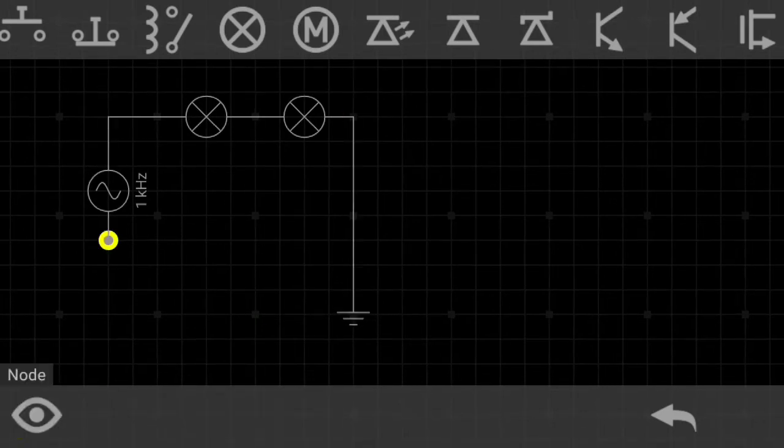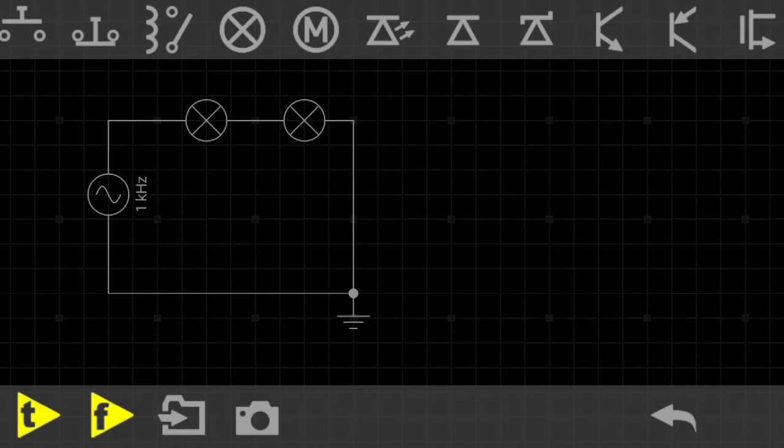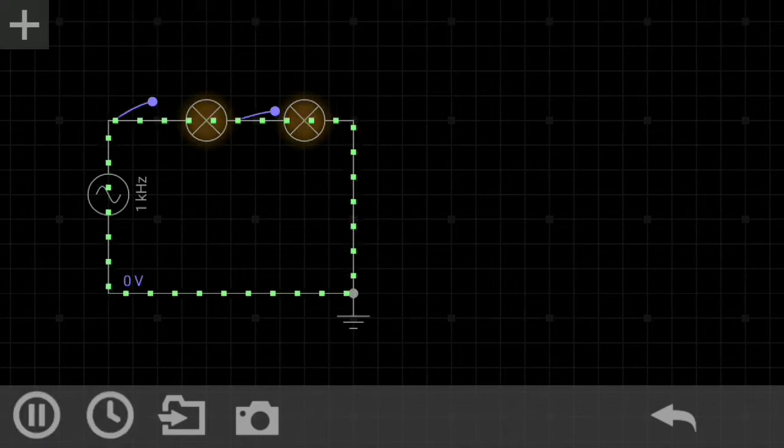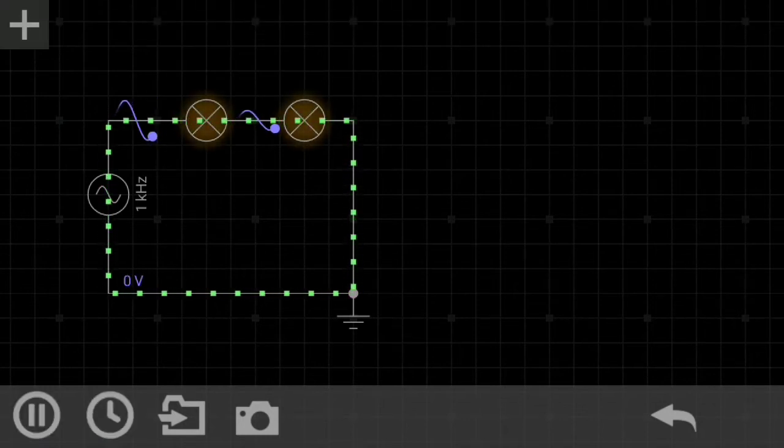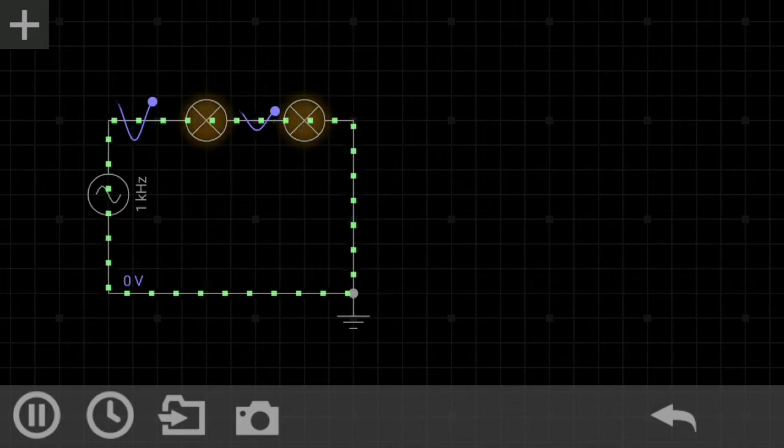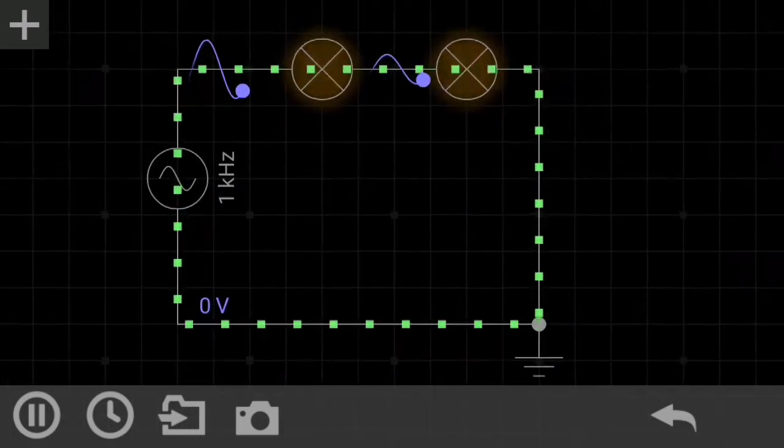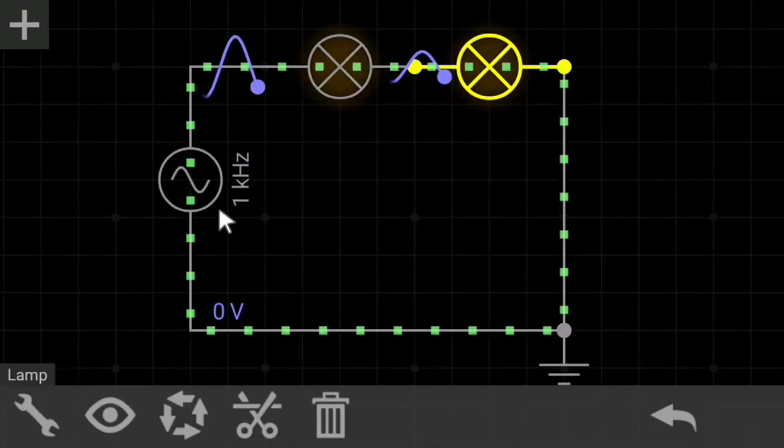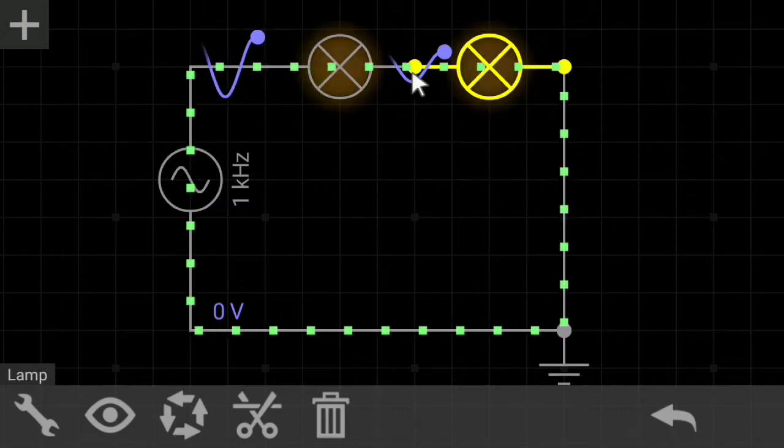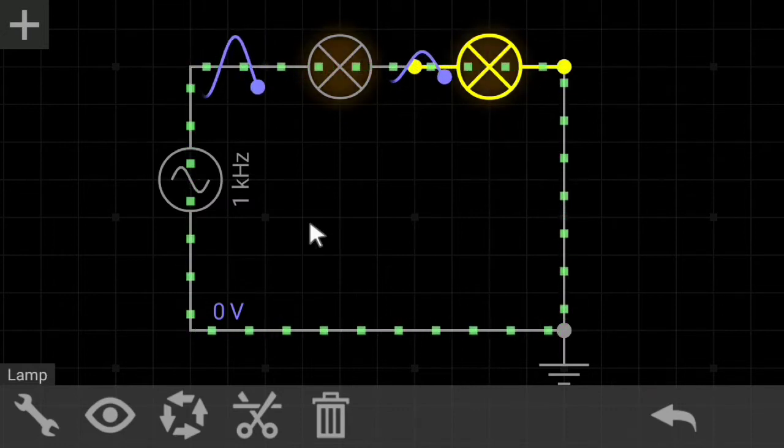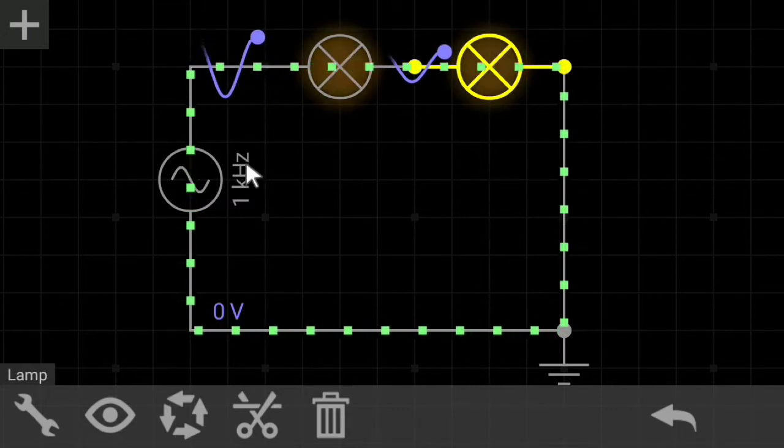We'll ground them and here's how the current flows across the circuit. It's AC current so it alternates along with the time. You can see here the fluctuations.